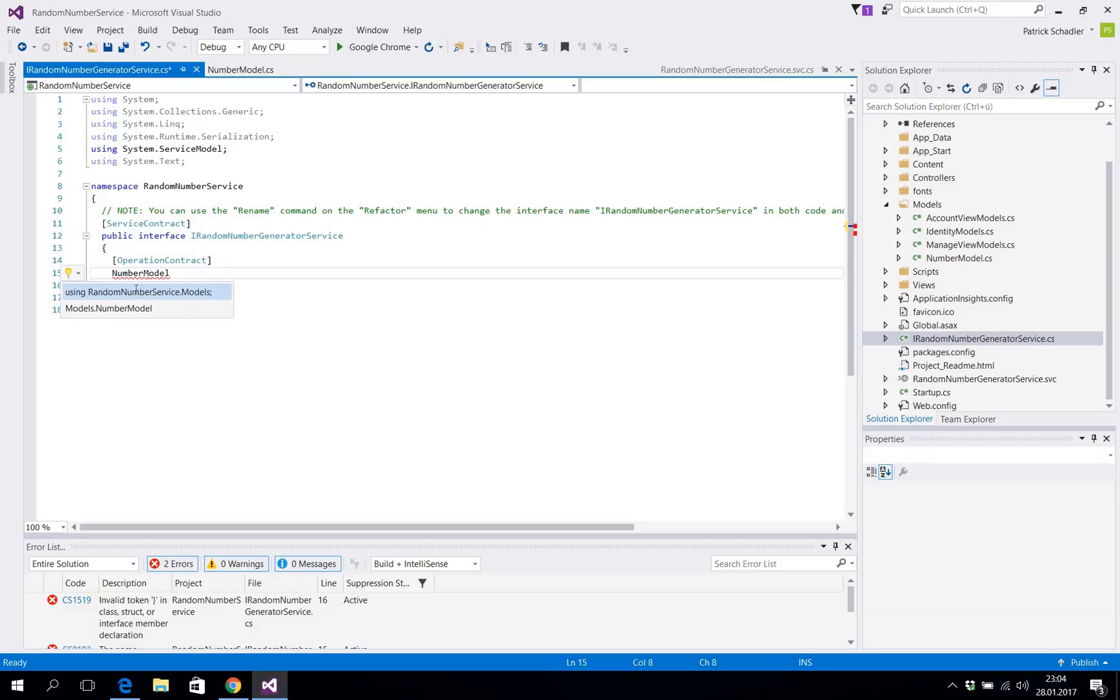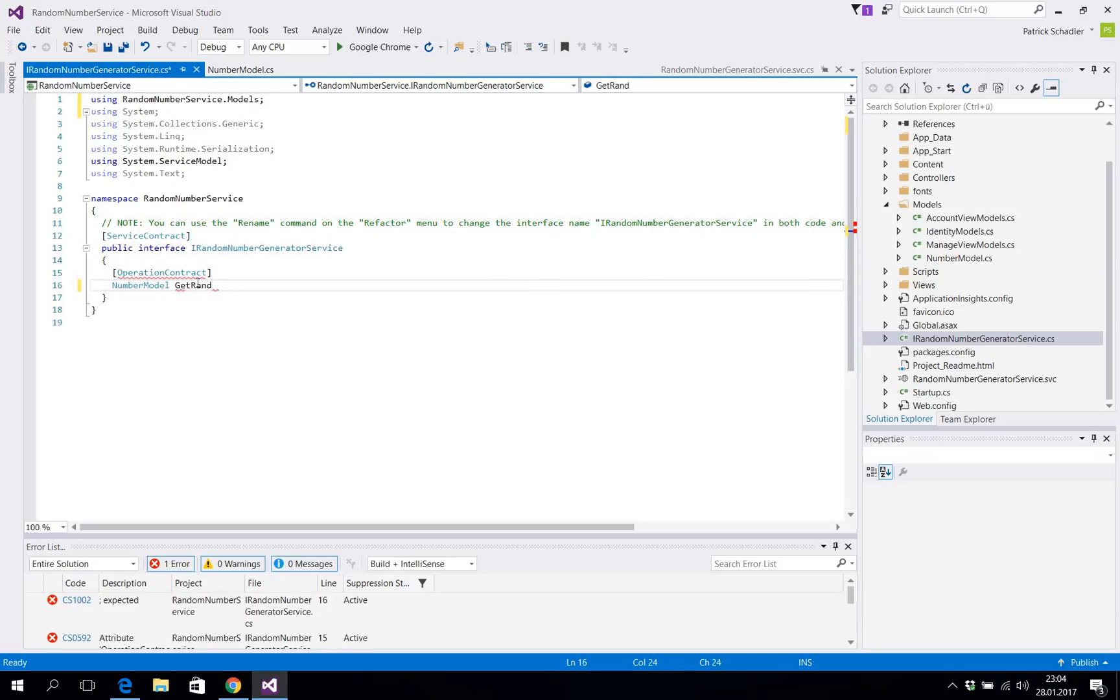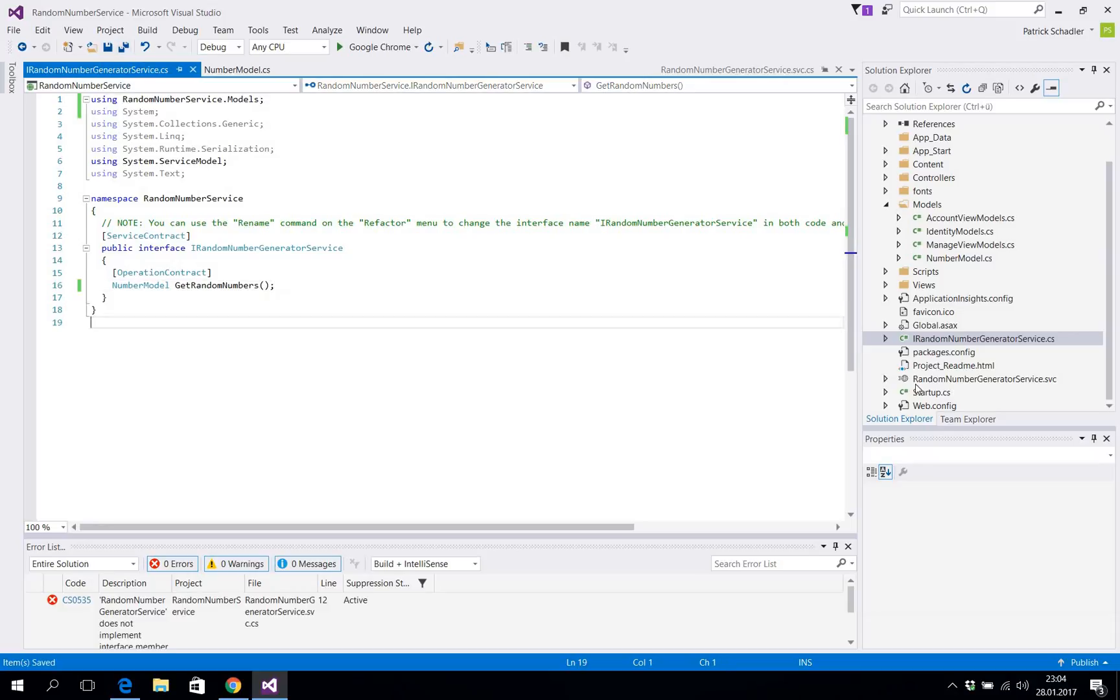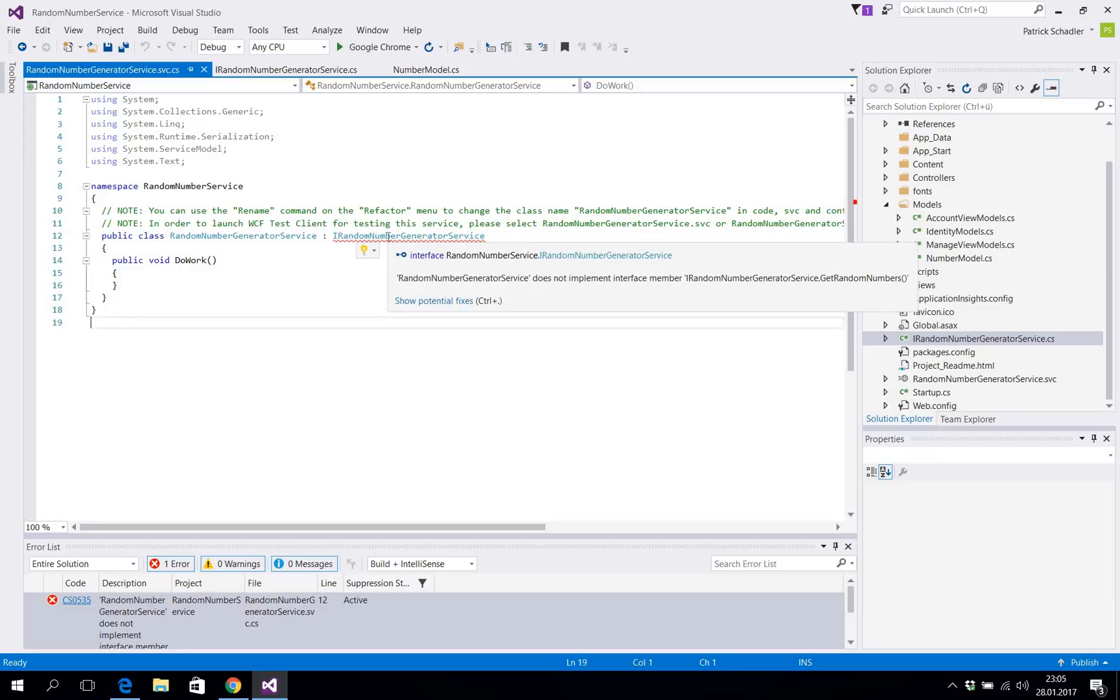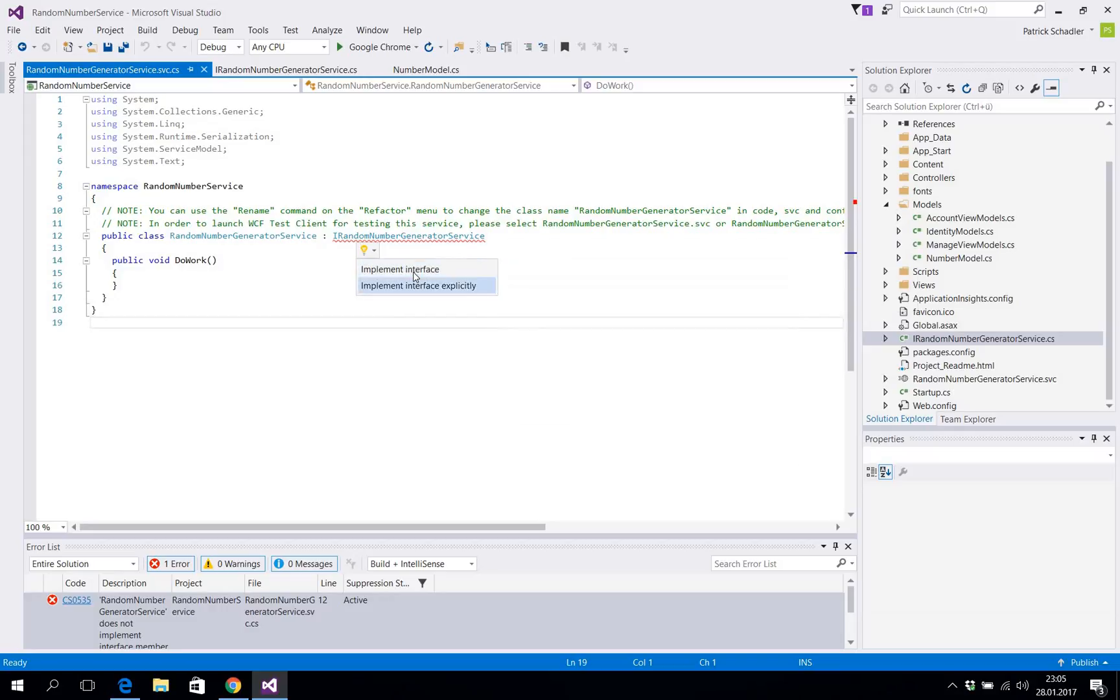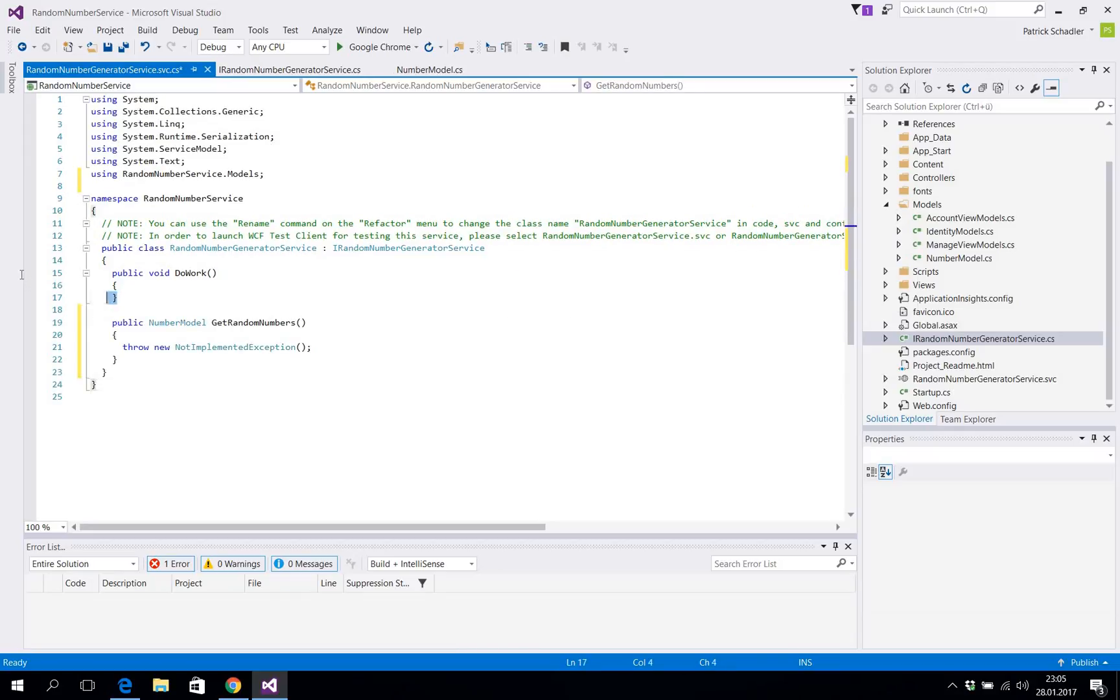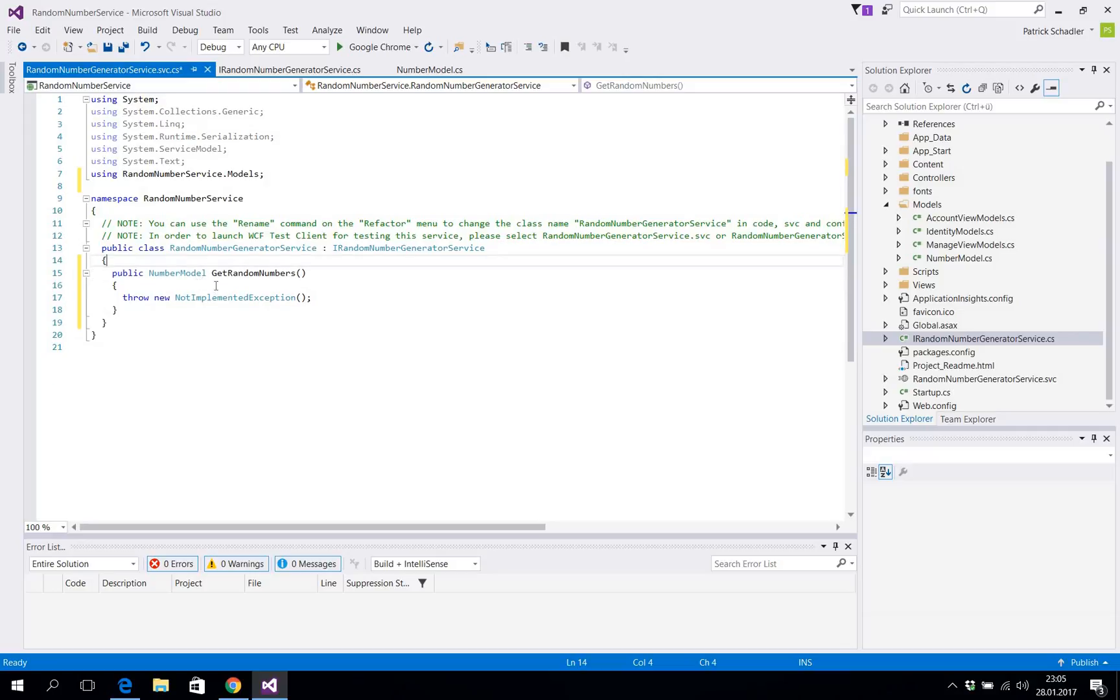Now we do get an error in our .svc implementation because it says the interface isn't implemented correctly. So we are doing this right now and we're writing a concrete implementation for the GetRandomNumbers method.